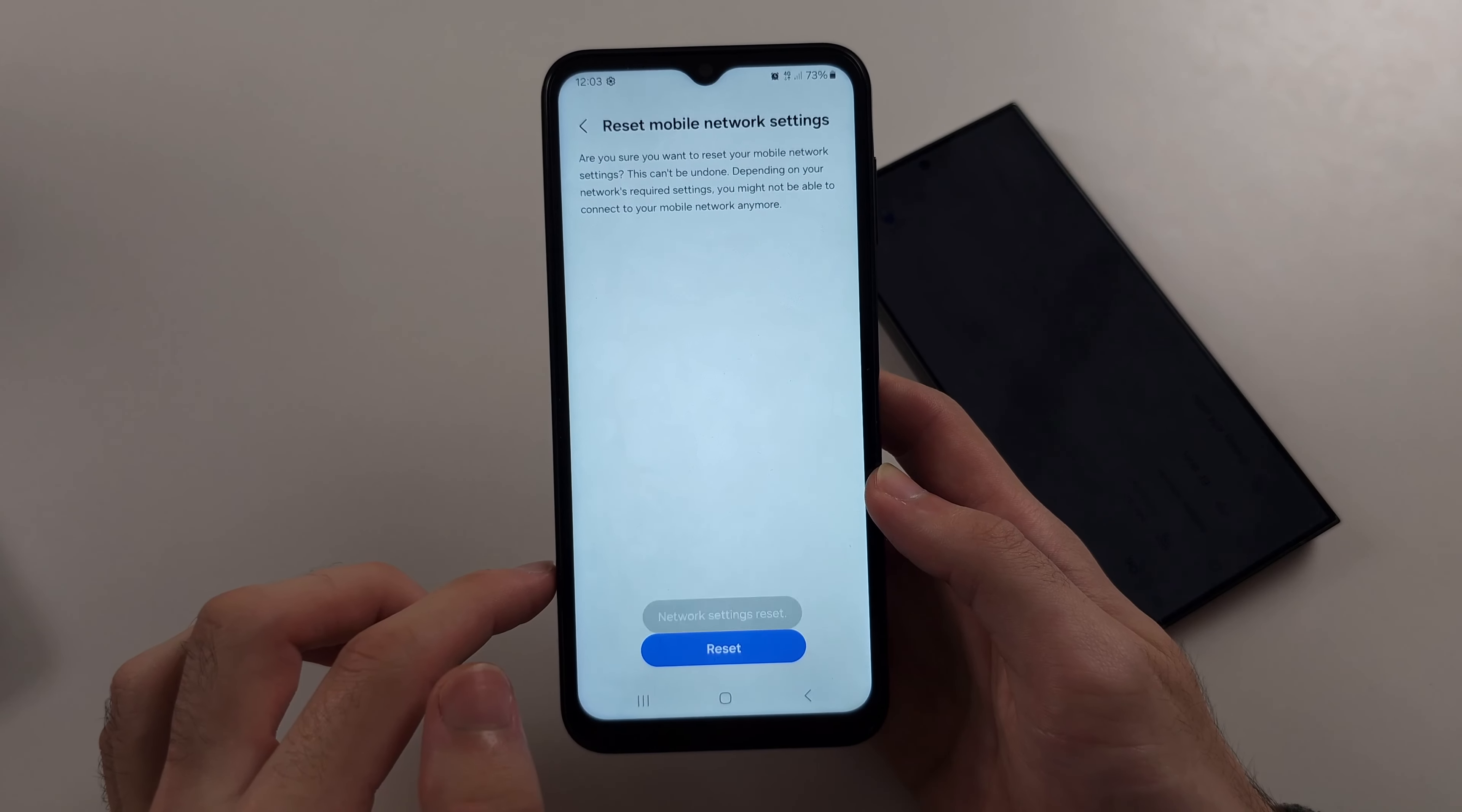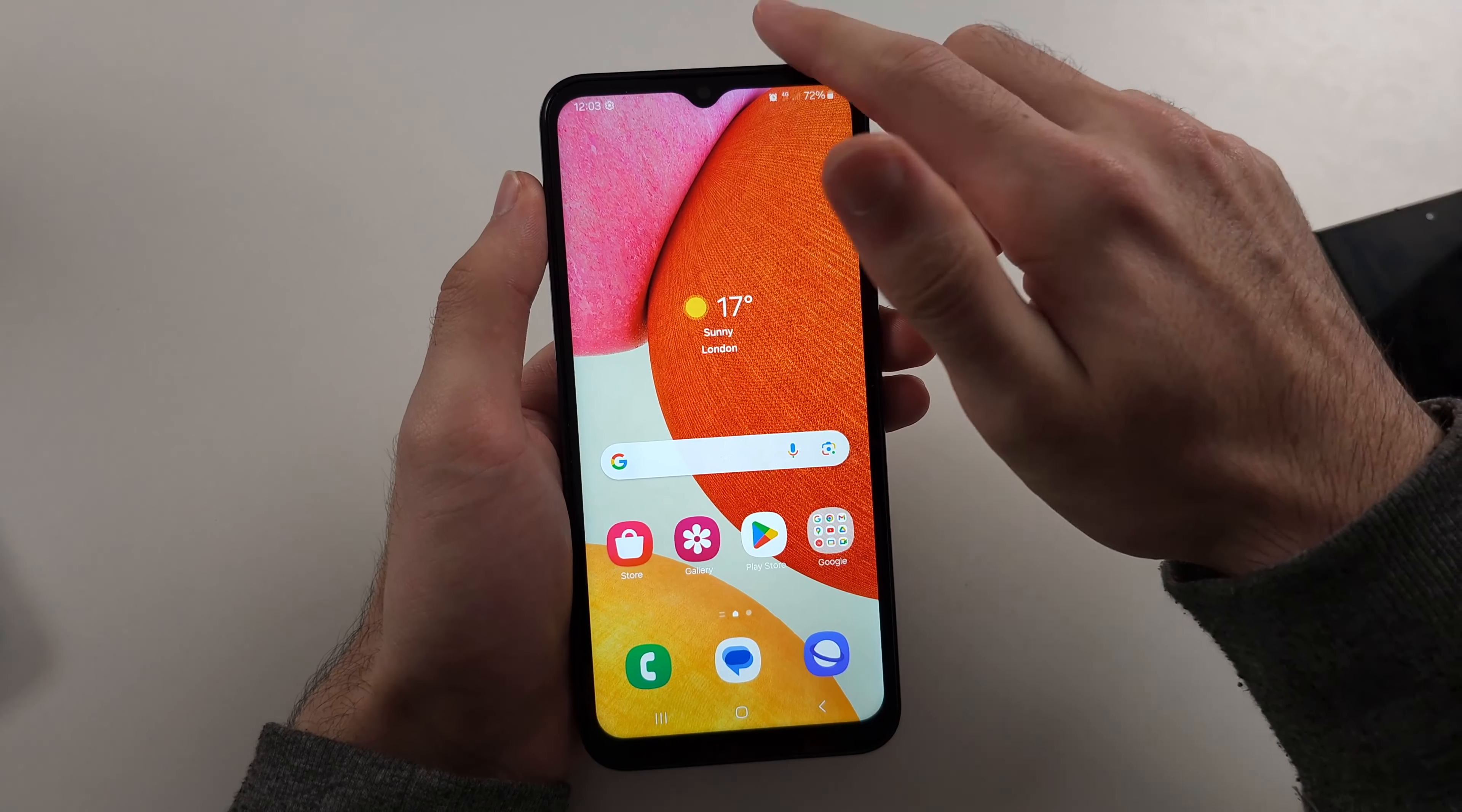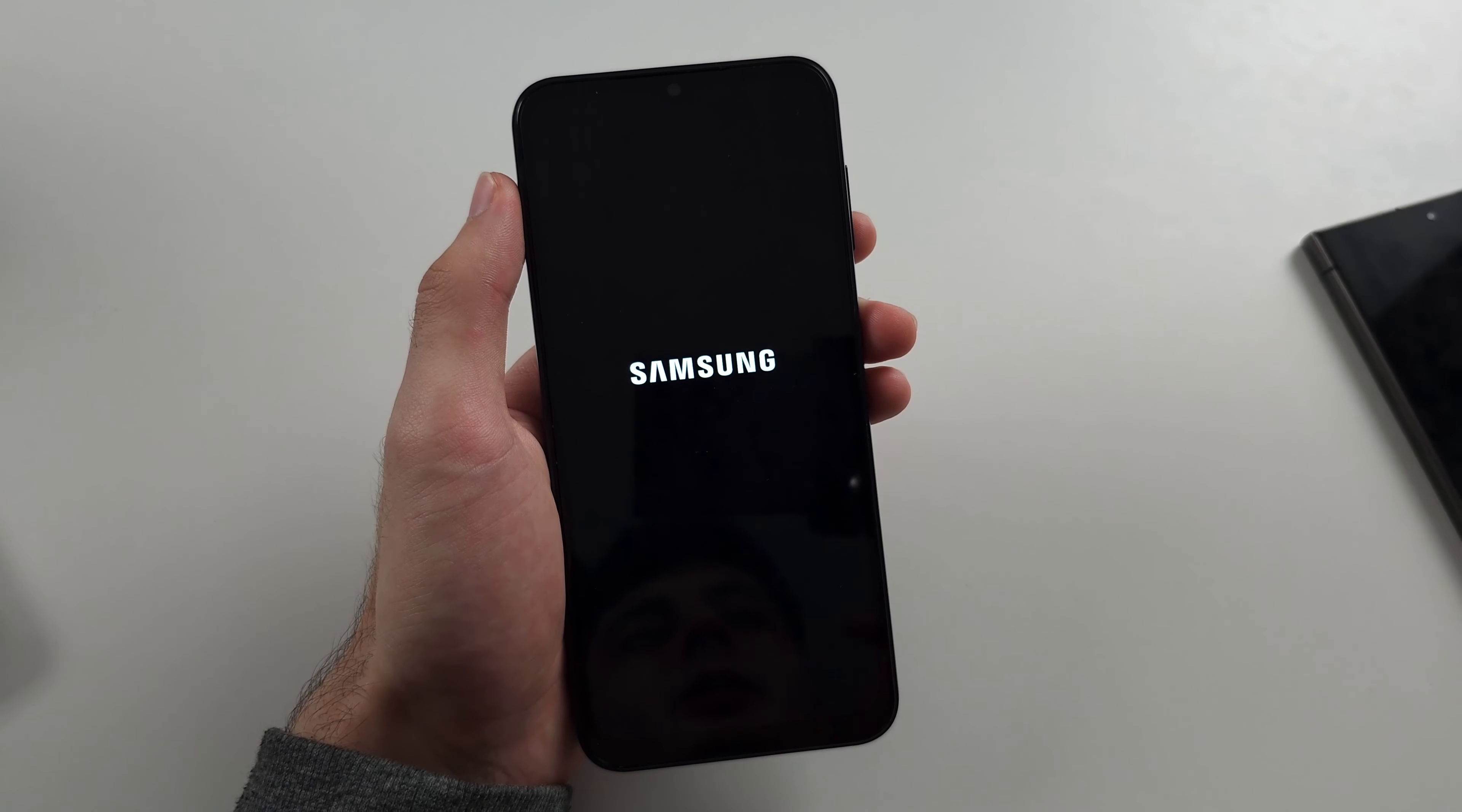Just tap the reset button. If it's still not working we will try restarting the phone. So swipe down from the top twice, then tap the power icon and then tap the restart option.